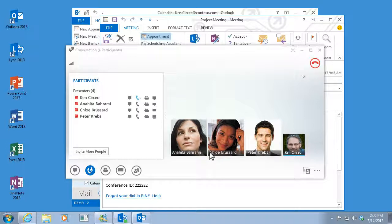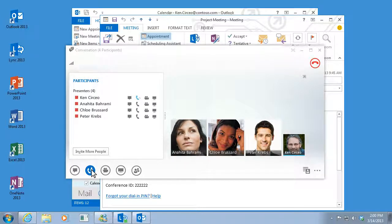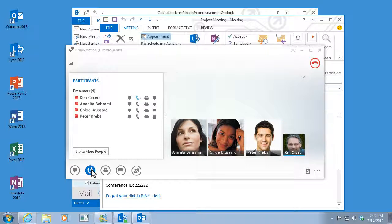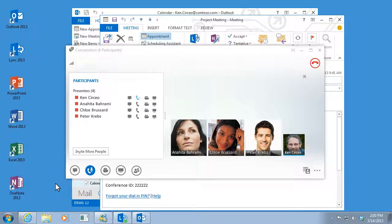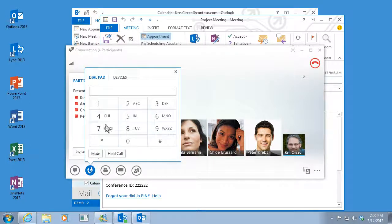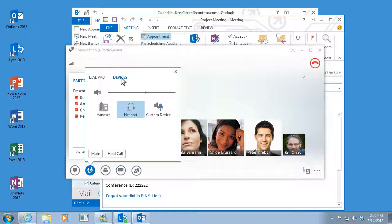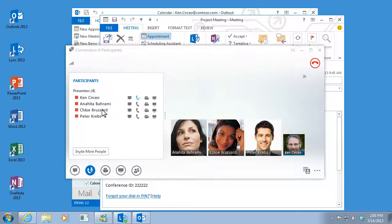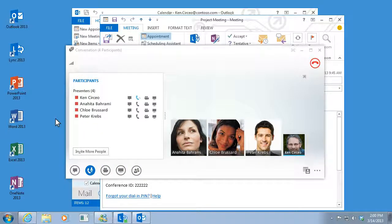When you're in the meeting, click the phone button to mute or unmute yourself. If you want to change your audio device in the middle of the meeting, point to the same button, the phone button. Click Devices and then click the one you want. You'll be reconnected automatically with no interruptions.